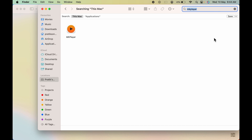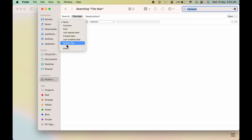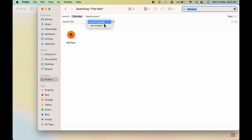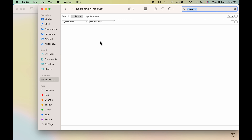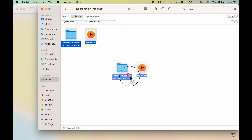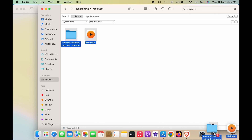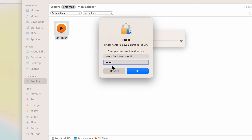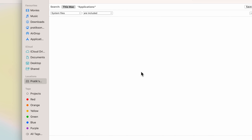Go to the search option and search for MKPlayer. To also find system files, click the plus icon, then under Name select System Files, and in the other tab select Are Included. Any additional system files for this application will now be shown. Select all the files and drag them to the bin to uninstall. It may require a password — enter it and click OK.